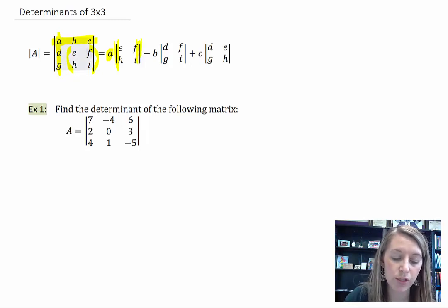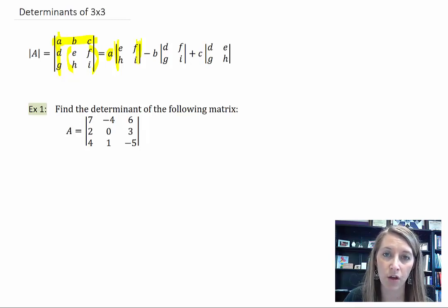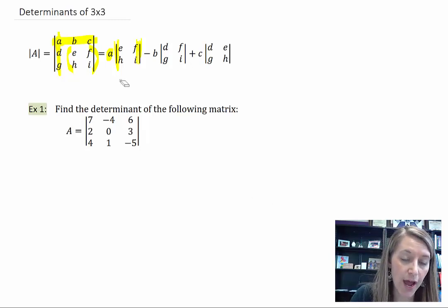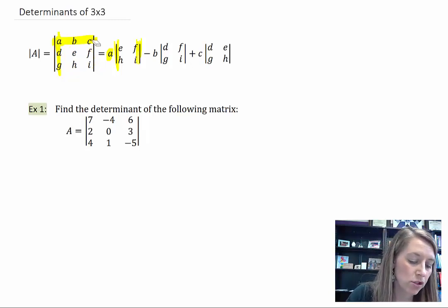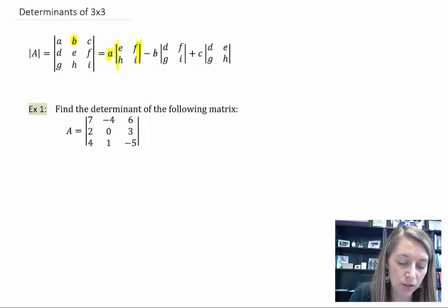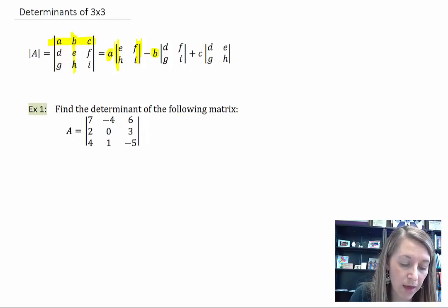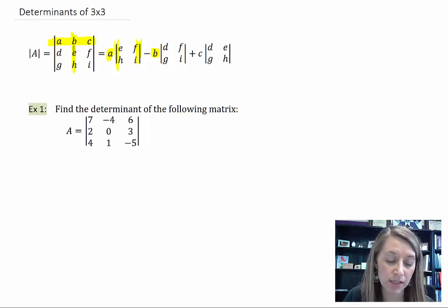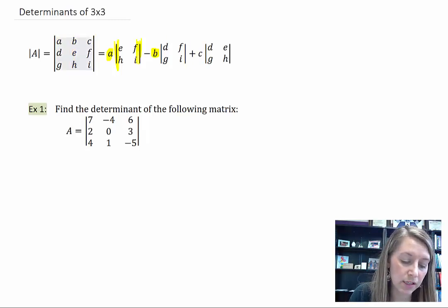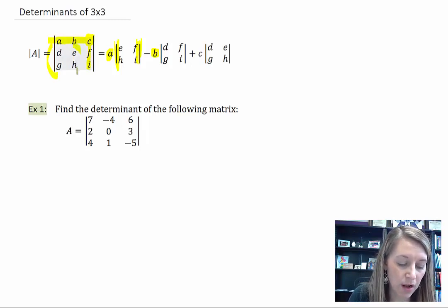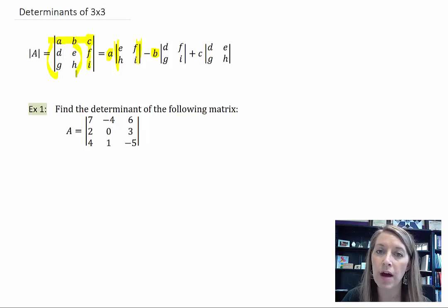Notice those bars mean you're finding the determinant of that value. Then you subtract and do the same thing with all entries in that row. Take your b value, remove the row and column that b is in, and find the determinant of what's left over. And last but not least, do it with the c value — remove that row, remove that column, and take the determinant of the 4 entries you have left.